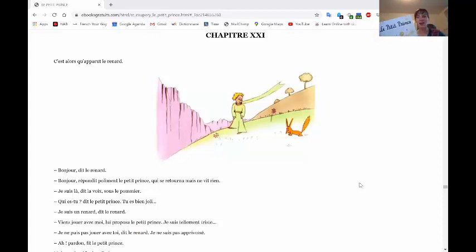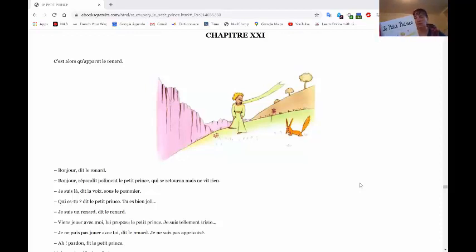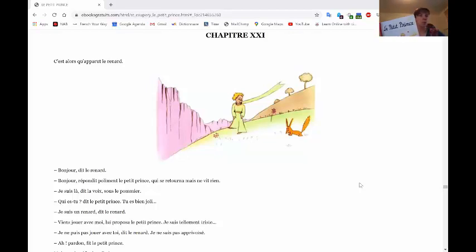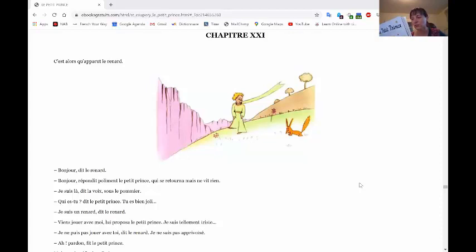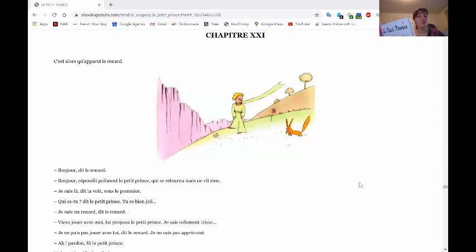C'est à là qu'appareut le renard. Bonjour, dit le renard. Bonjour, répondit poliment Le Petit Prince, qui se retourna, mais ne vit rien. Je suis là, dit la voix, sous le poignet. Qui es-tu, dit le renard, dit Le Petit Prince. Tu es bien jolie. Je suis un renard, dit Le Renard.